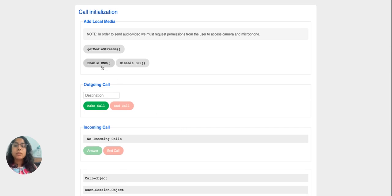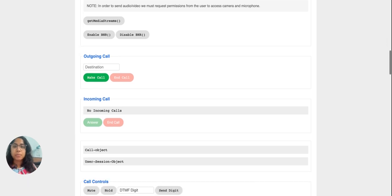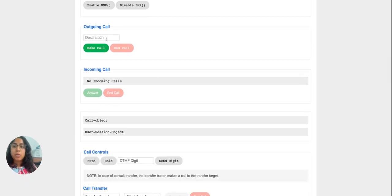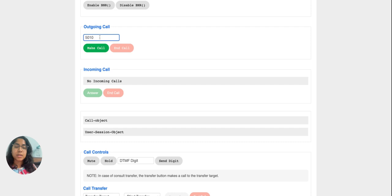We have the background noise reduction effect available to be enabled over the audio call. I'm going to proceed without enabling it for now. To trigger an outbound call, we can put the destination number in this text box and click the make call button, which will trigger the outbound call for that destination.